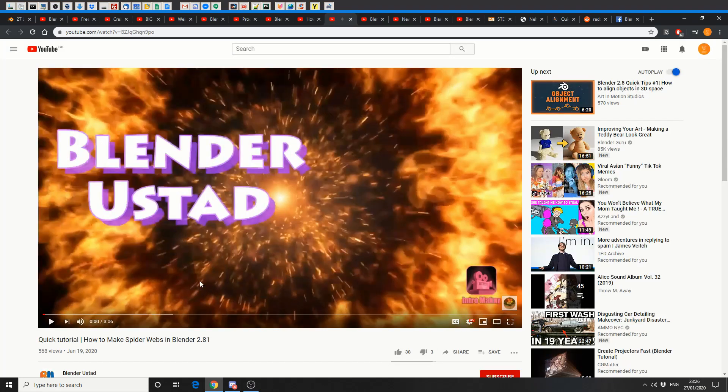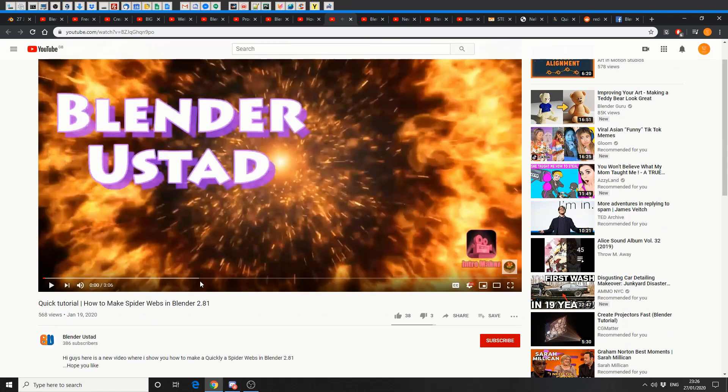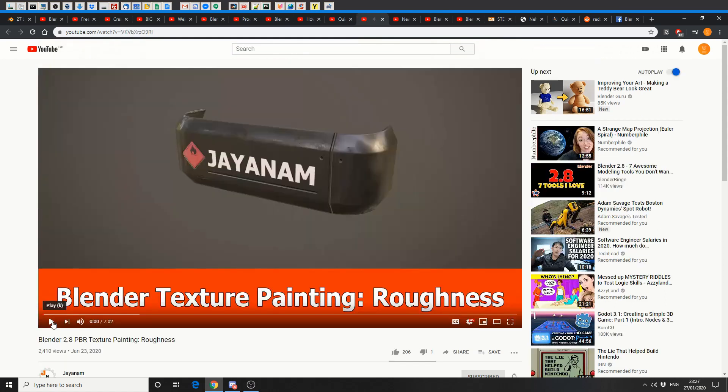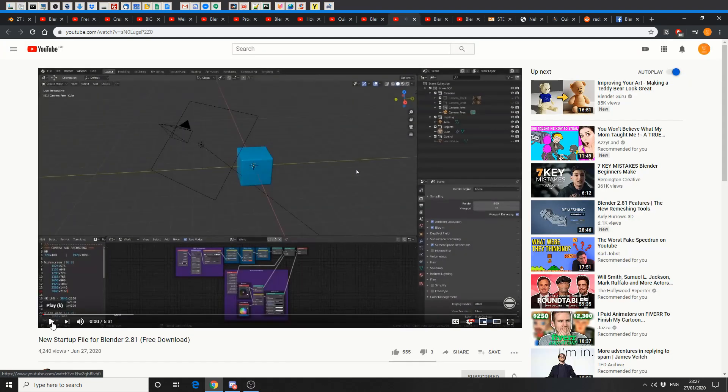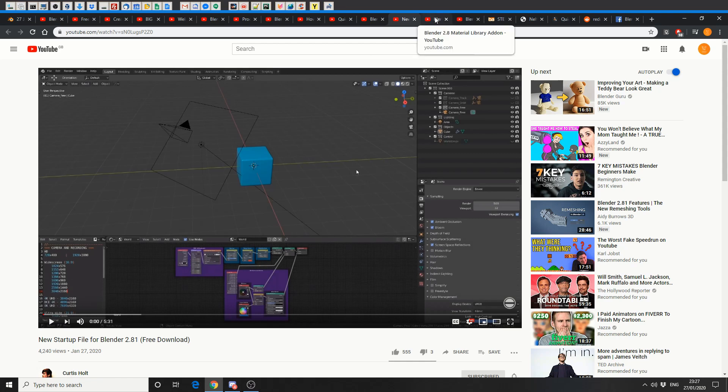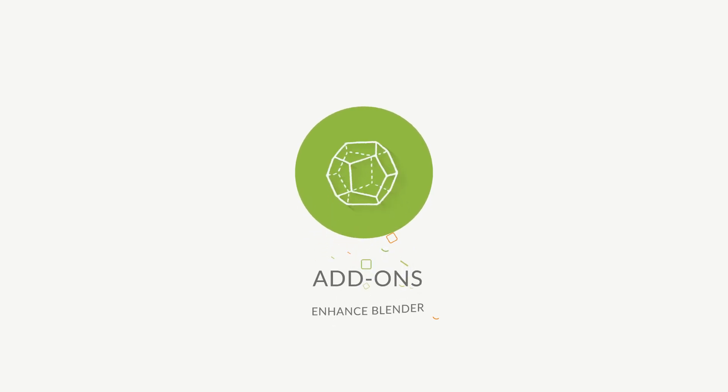Calm down, Blender, you start. Quick tutorial, how to make a spider web in Blender 2.8.1. And this is from Janum, Blender Texture, Paint and Roughness. Nice one. And quickly moving on, new startup file for Blender 2.8.1, and this is from Curtis Holt. And I believe there's a free download. So if you're looking for a startup file that's a little bit unique, check it out.